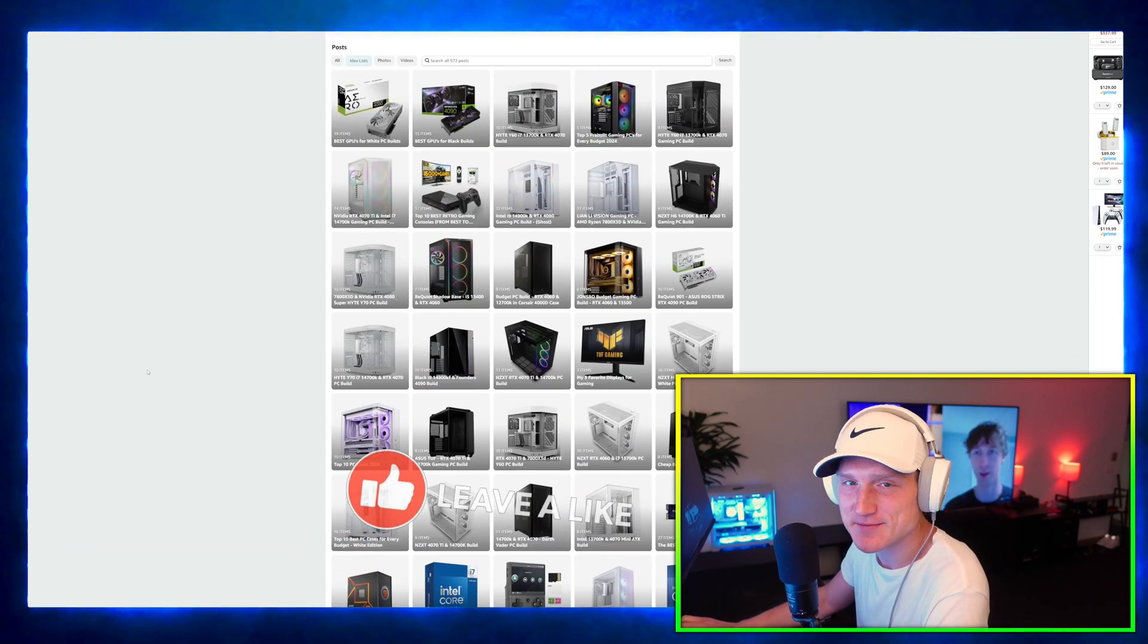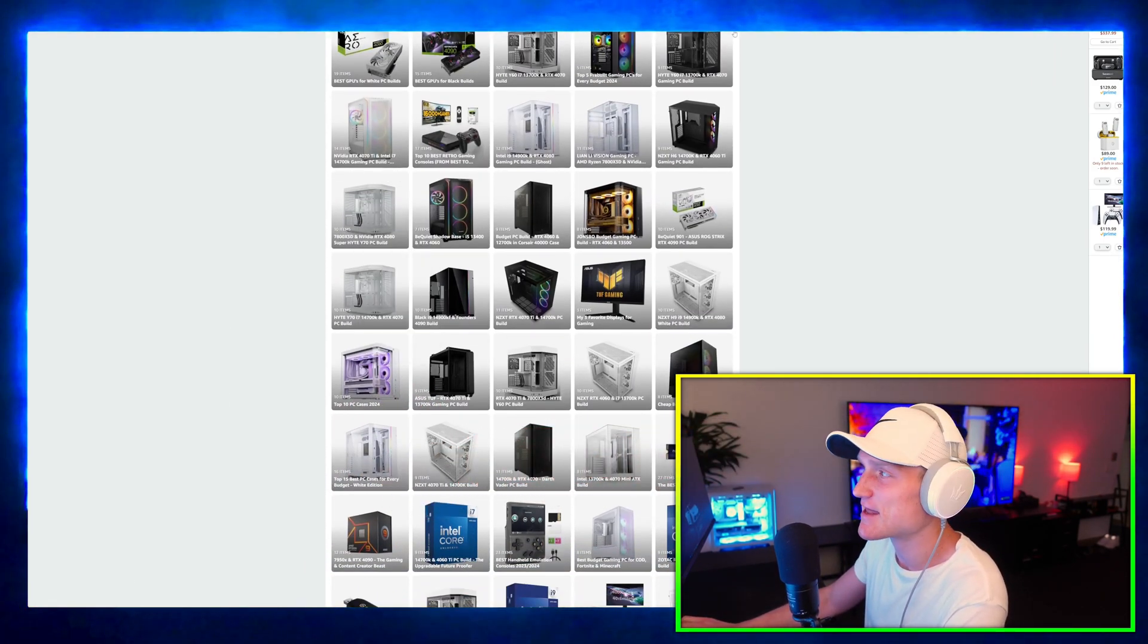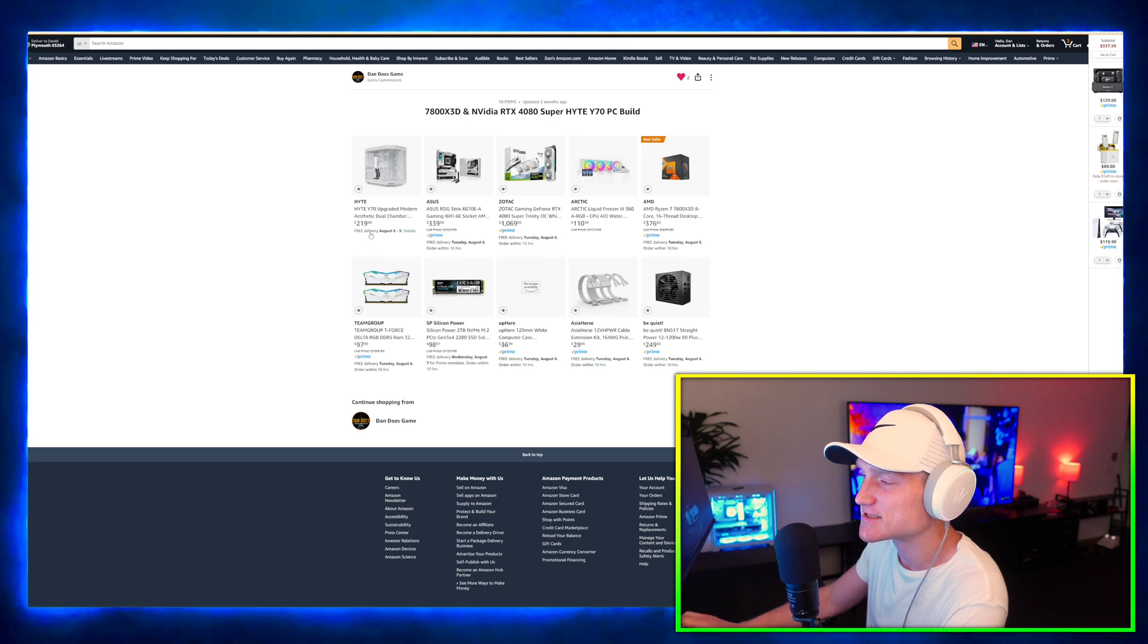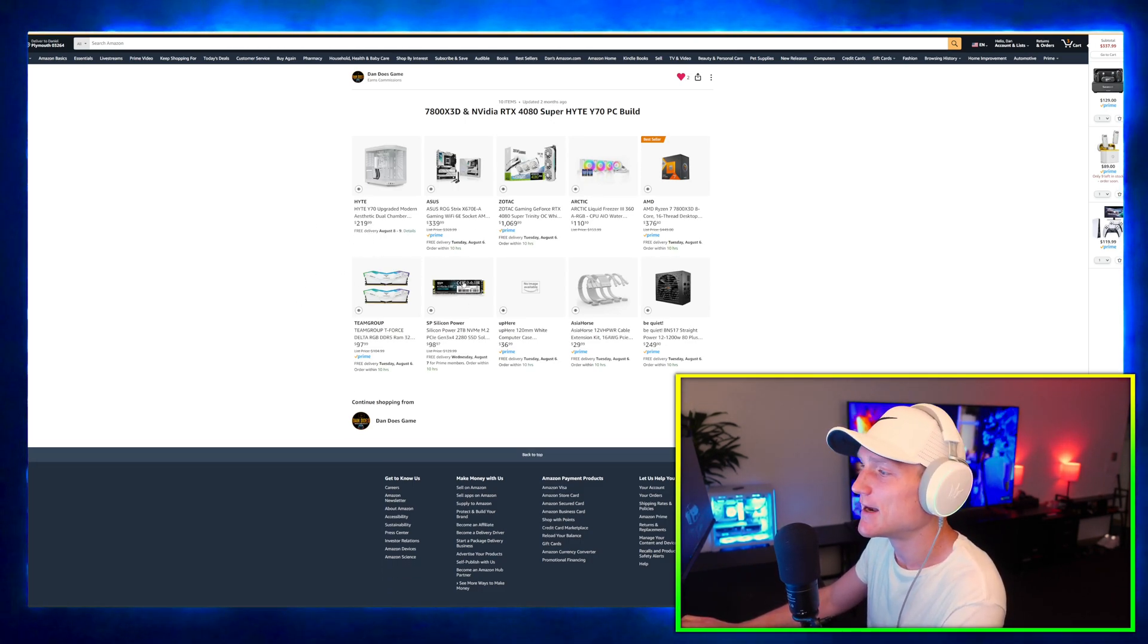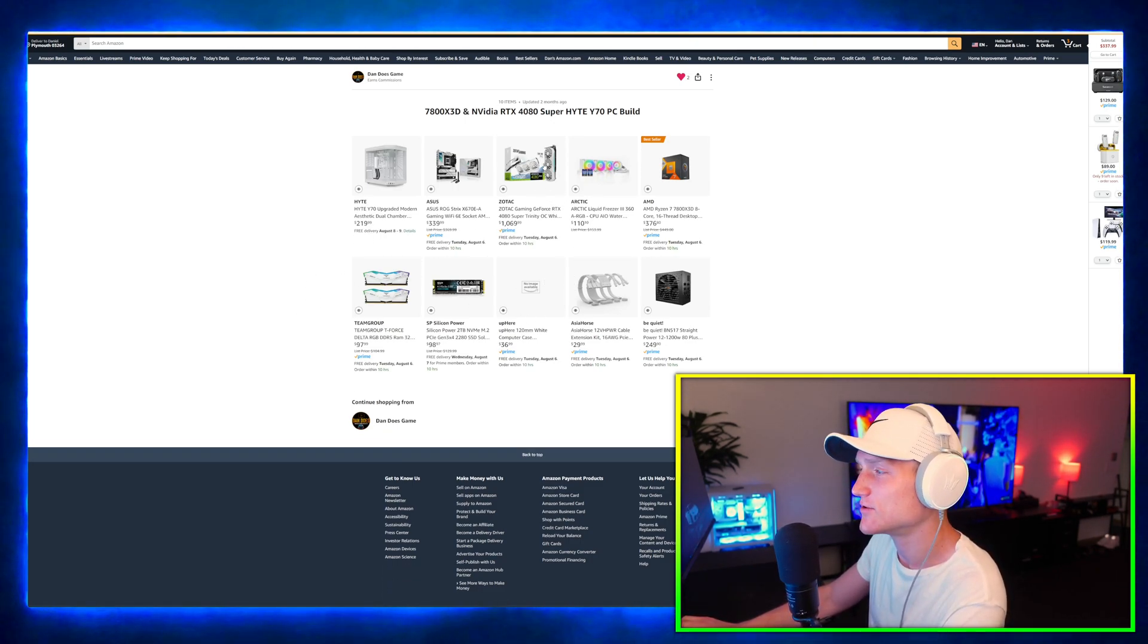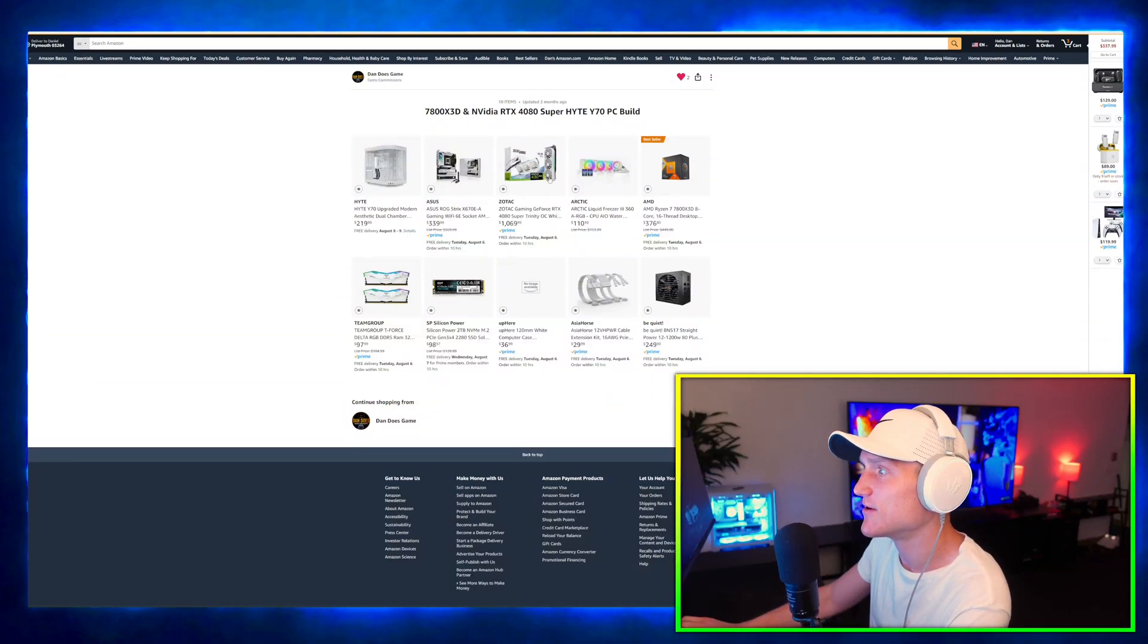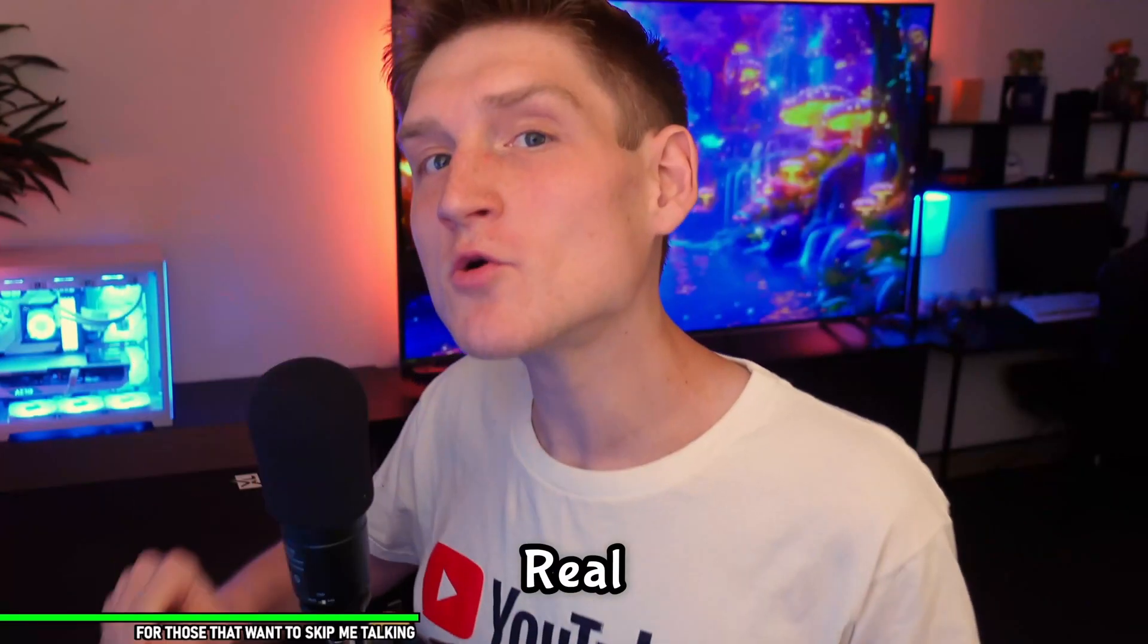We have the Hyte Y60 PC that we ended up doing a couple of weeks ago and just all of the PC builds that you have seen me do on YouTube. I also put the list together like this 7800X3D computer that we ended up doing.